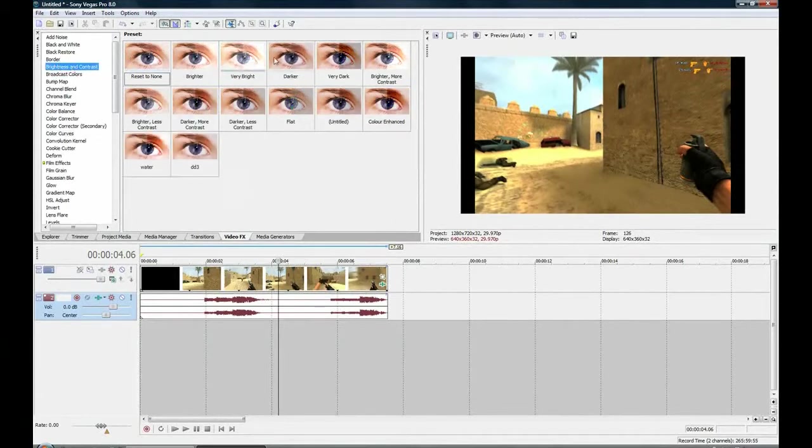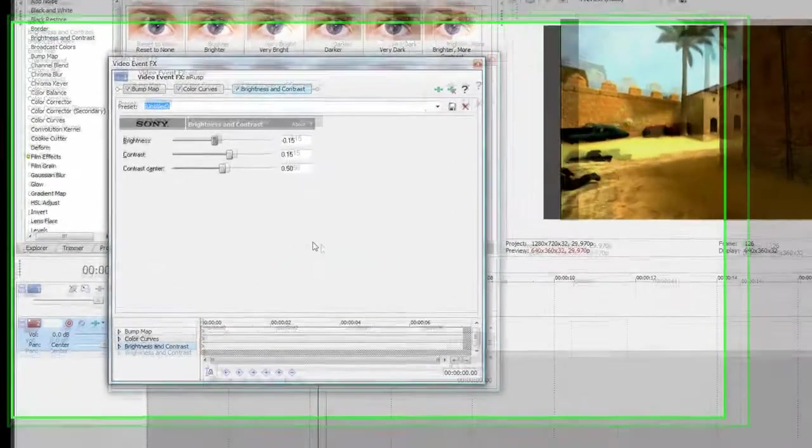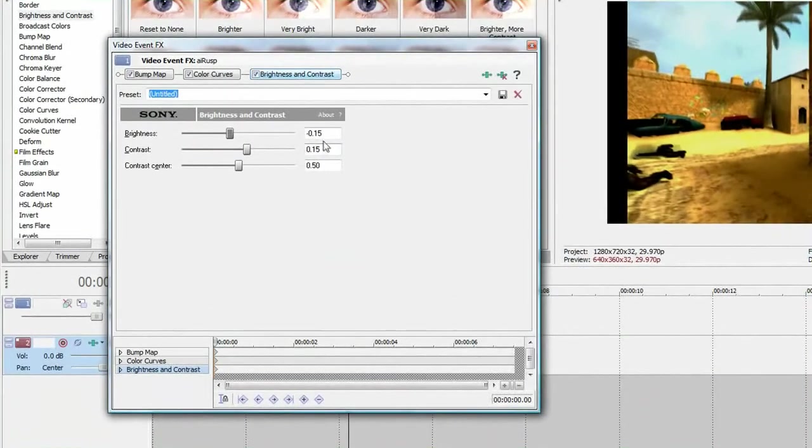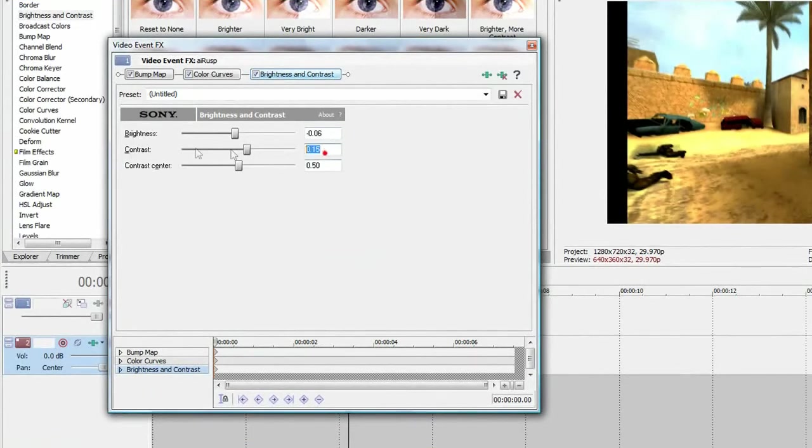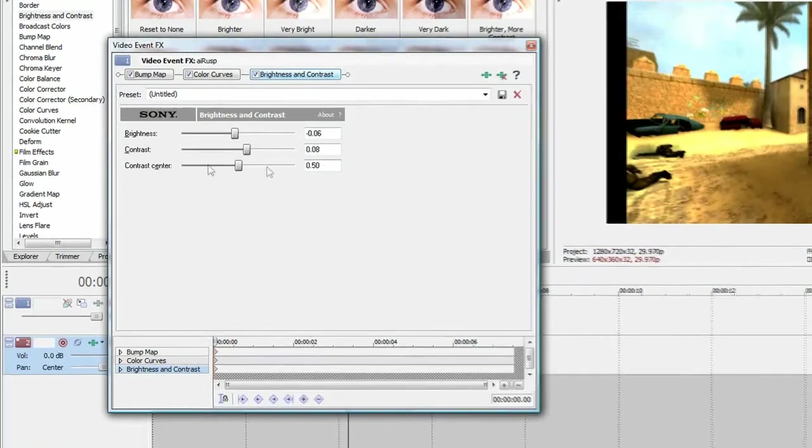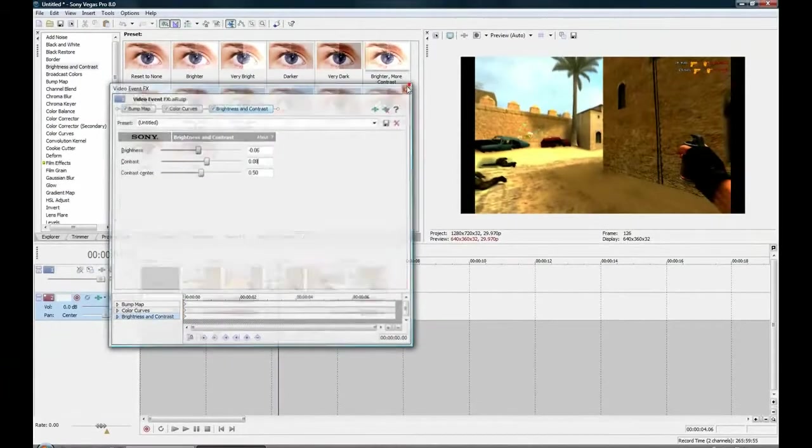And finally, just go to brightness and contrast, bringing in darker, more contrast to your timeline. For brightness, go negative 0.06. For contrast, 0.08. And just leave contrast center the same.